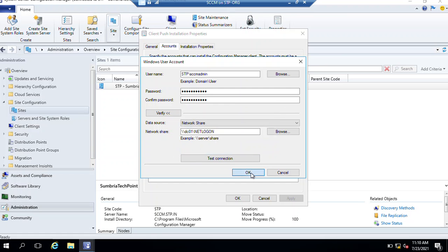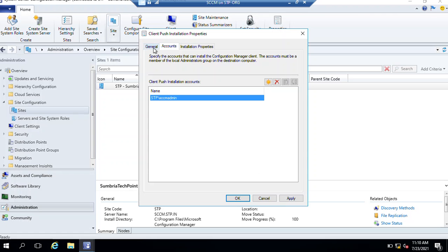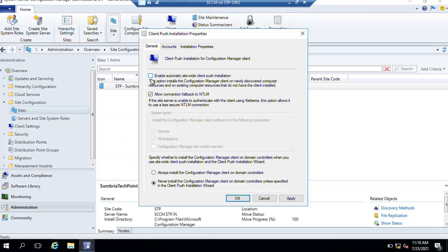Click OK and again OK. Under General there is an option to enable automatic site-wide client push installation. If you click this option, whenever a new computer is discovered it will start installation on that specific device. I'm not going to do that. There is another option to install a client on your domain controller if you want. Then just click Apply.